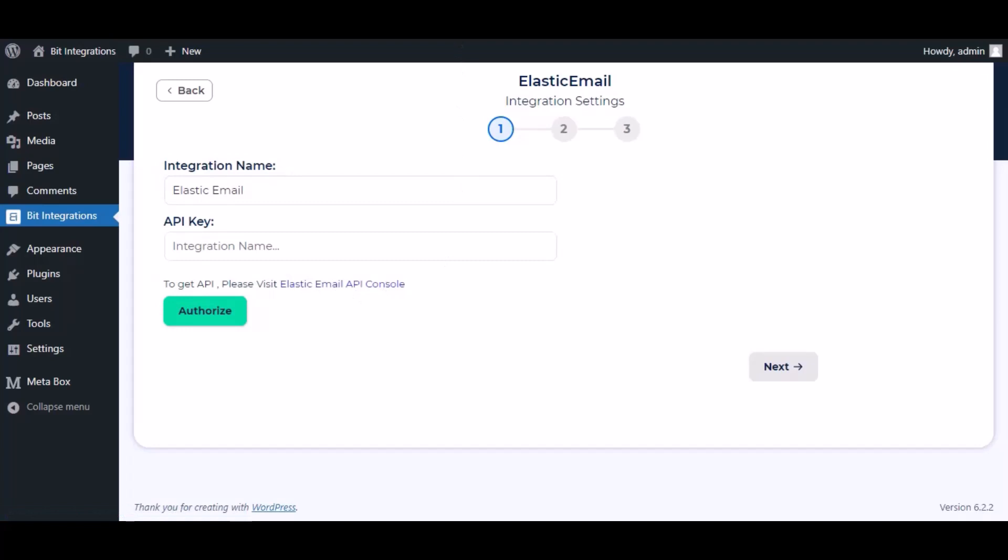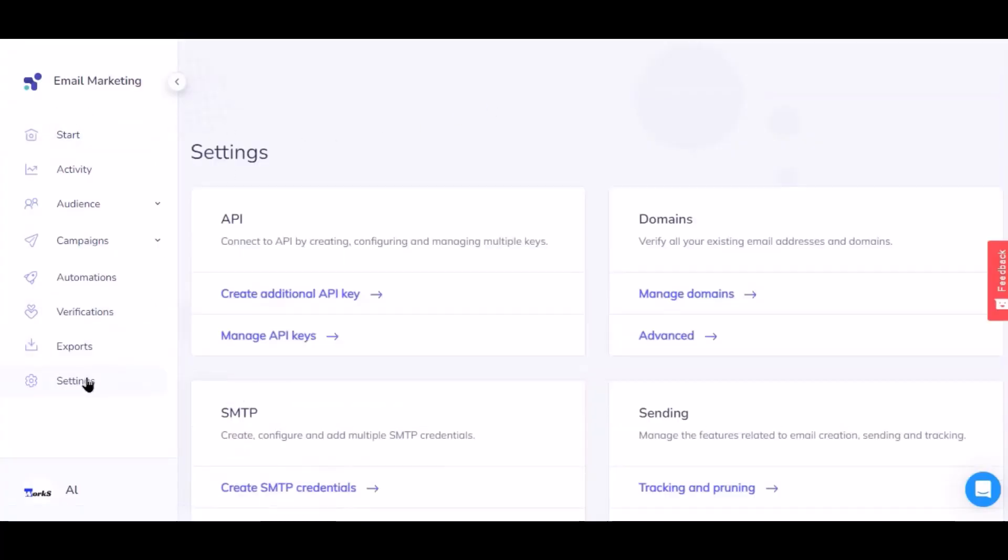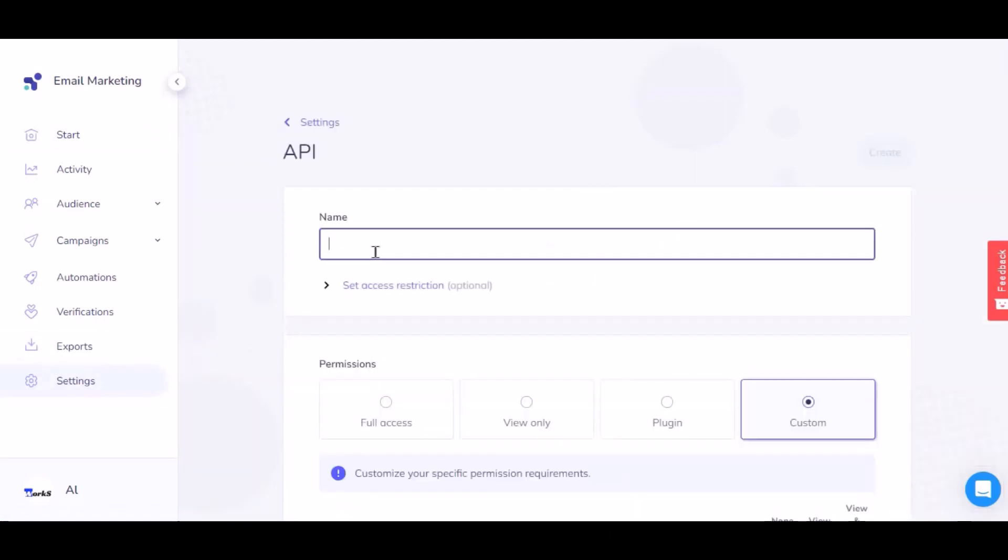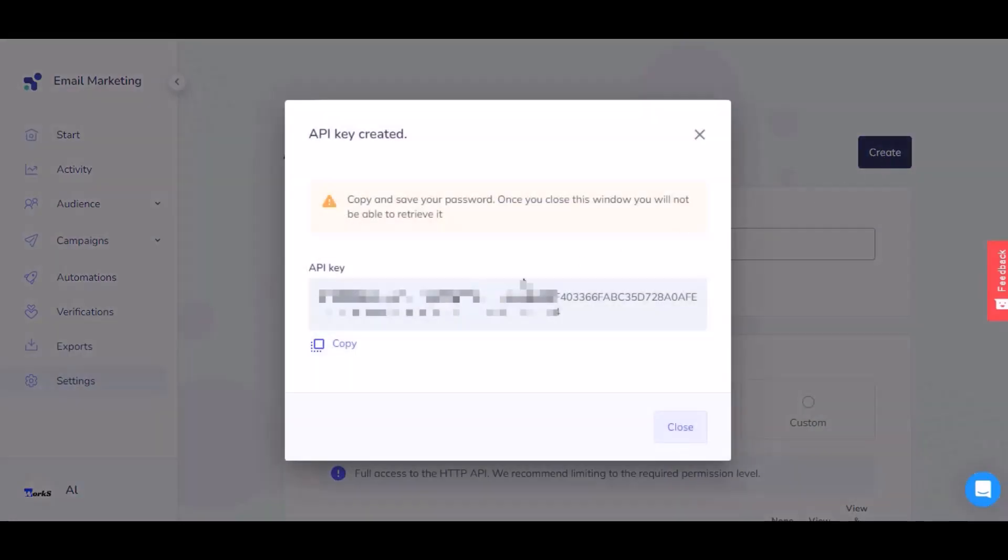Now click on Settings and navigate to API. Create additional API key, give a meaningful key name as you want. You need to grant full access permission to make the API successful, then click Create. Now copy the API key.